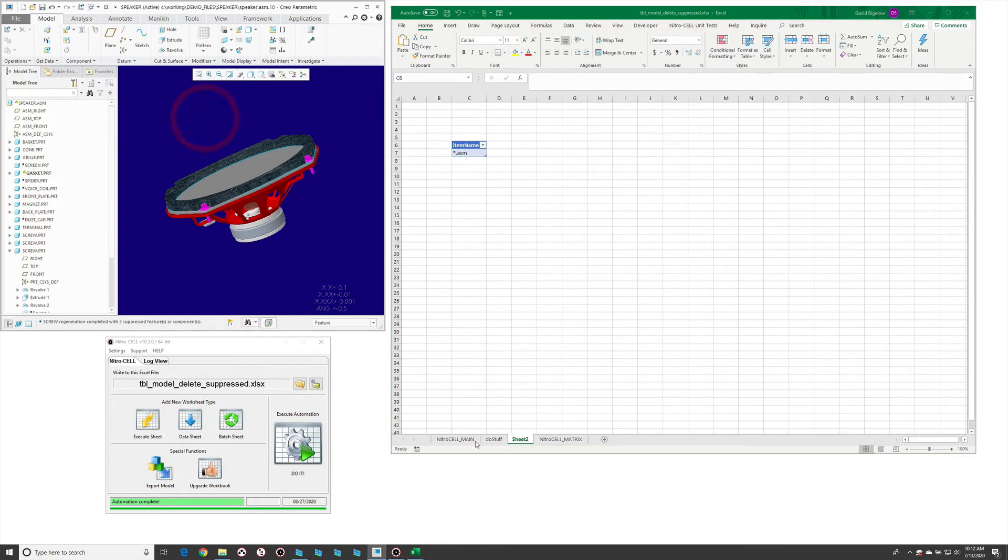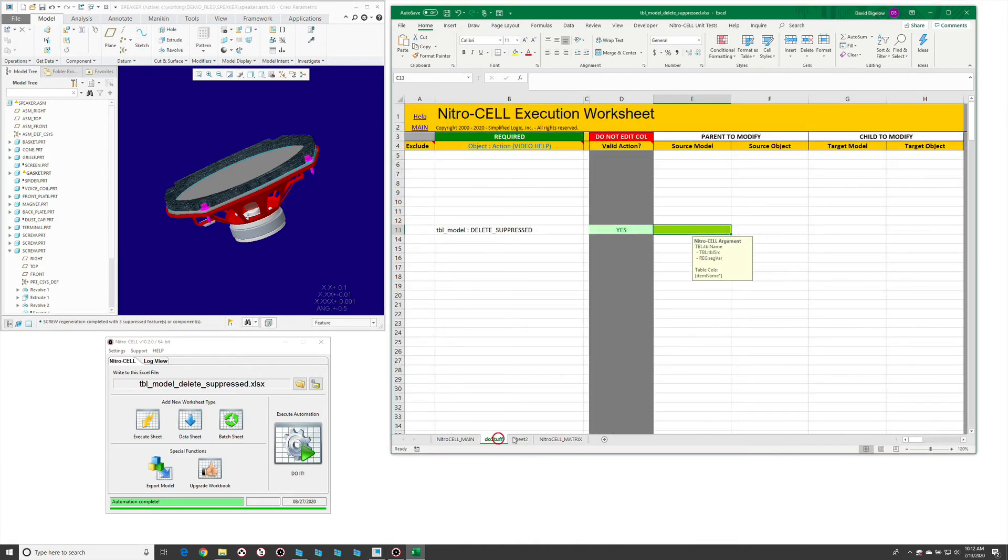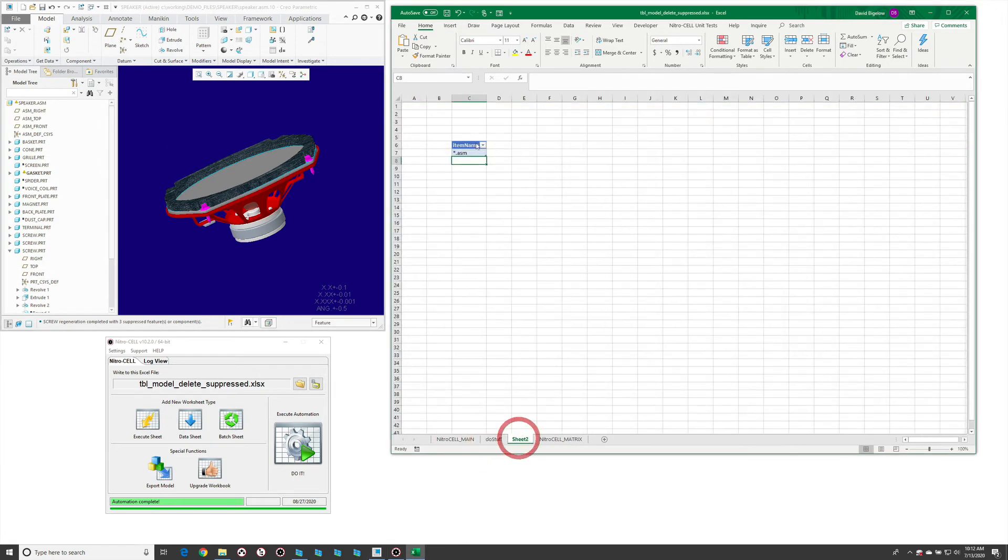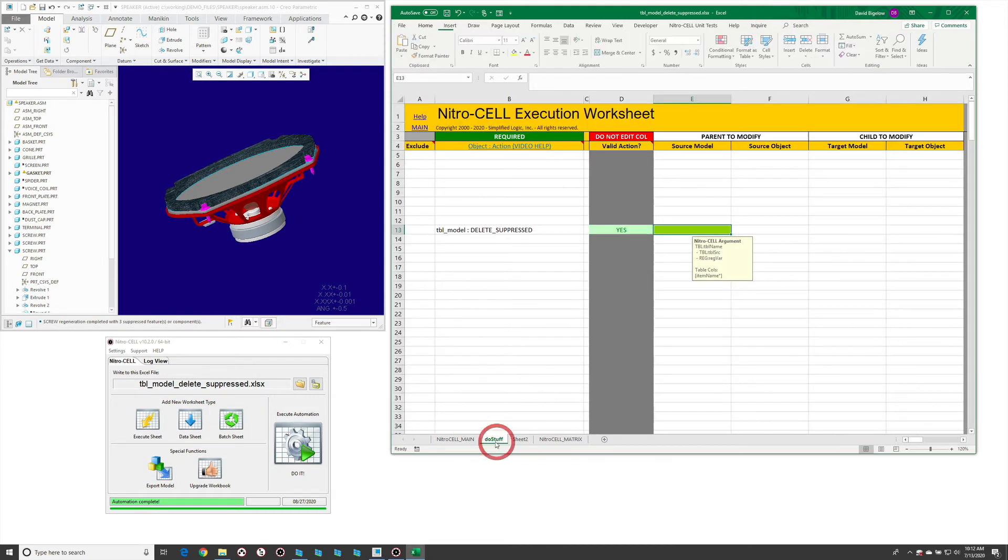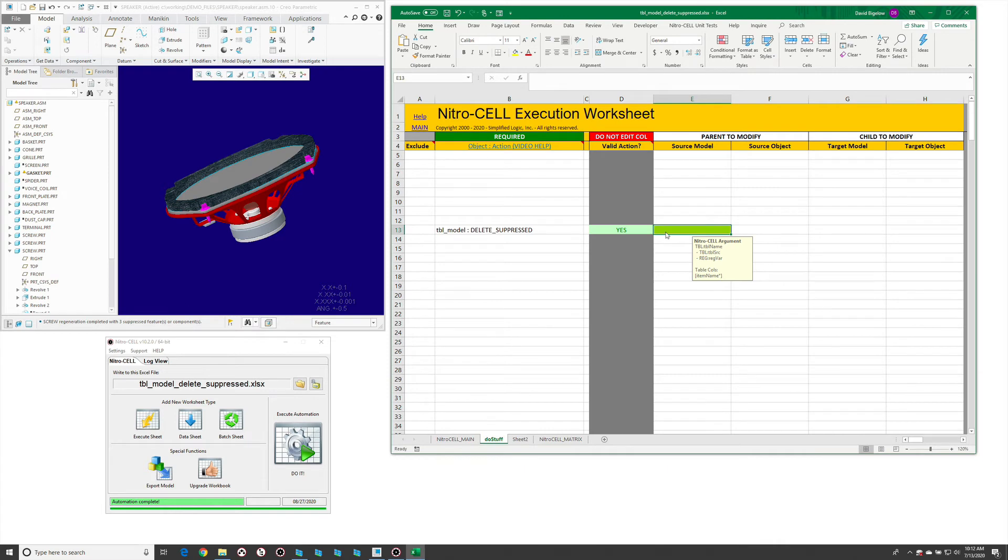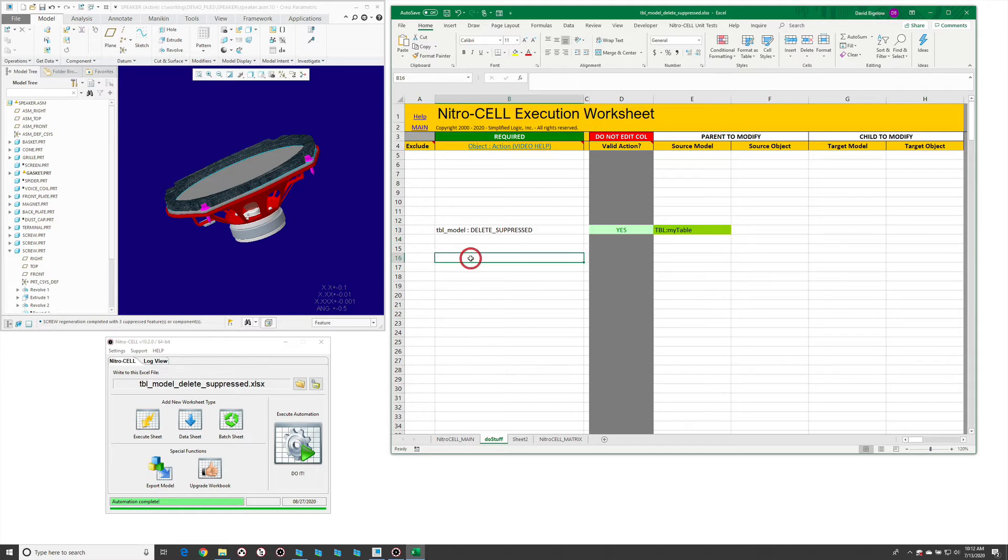If we run this, we have to give this a name. The table name in this particular case is my table. Then let's put in the table reference here, tbl:my table, and initiate a regeneration command.